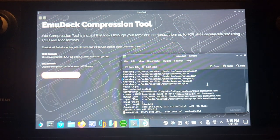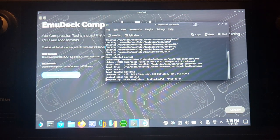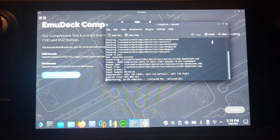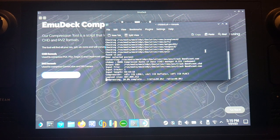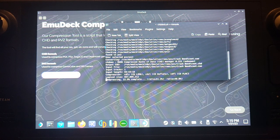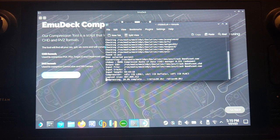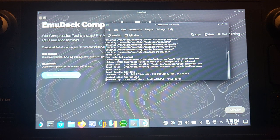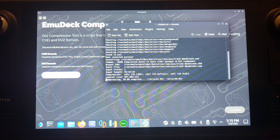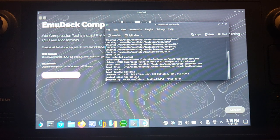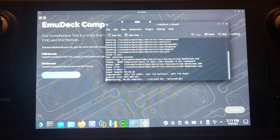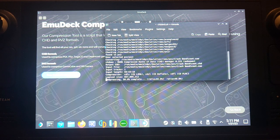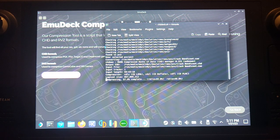I'm going to make it a little bit bigger so we can actually see what's happening. So you can maximize it or just drag it like I did. Yeah, so that's going through compressing the games now. I think this is just the PS1 game that is compressing.